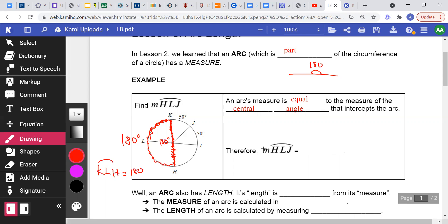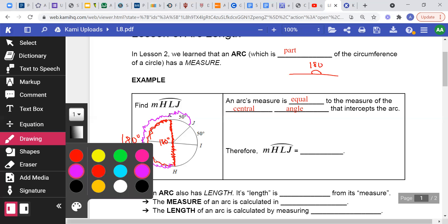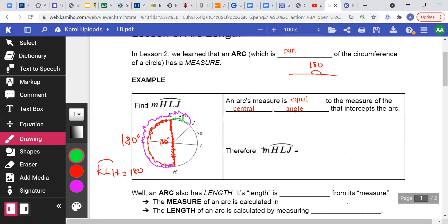The arc KLH is a semicircle or half circle, so it's going to be half of 360 which is 180 degrees. The question being asked is to find the measure of the purple arc H to L to J to K. The purple arc is the combination of the red and the green: red is 180 degrees, green is 50 degrees, and adding these two numbers we have 230 degrees.